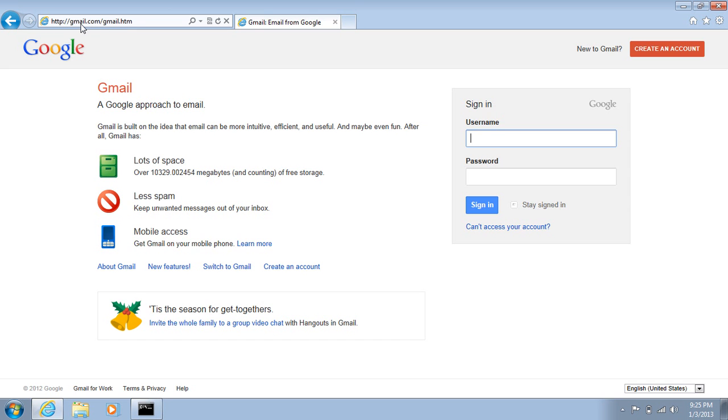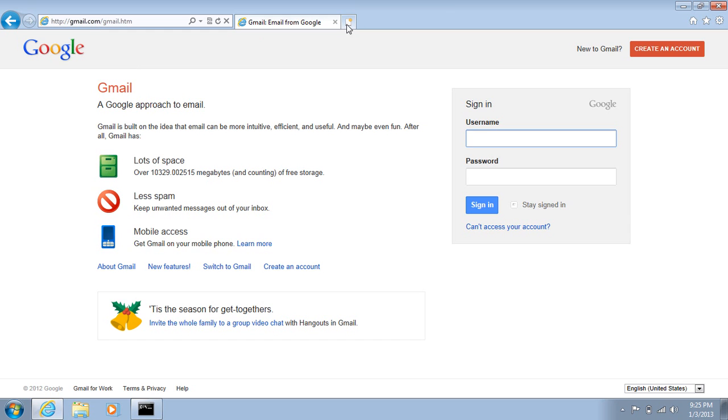And another thing too is if you see gmail just staying up there, that isn't actually the login page for Google Gmail. It actually forwards to accounts.google.com, I believe. So that's another thing to watch out for too.